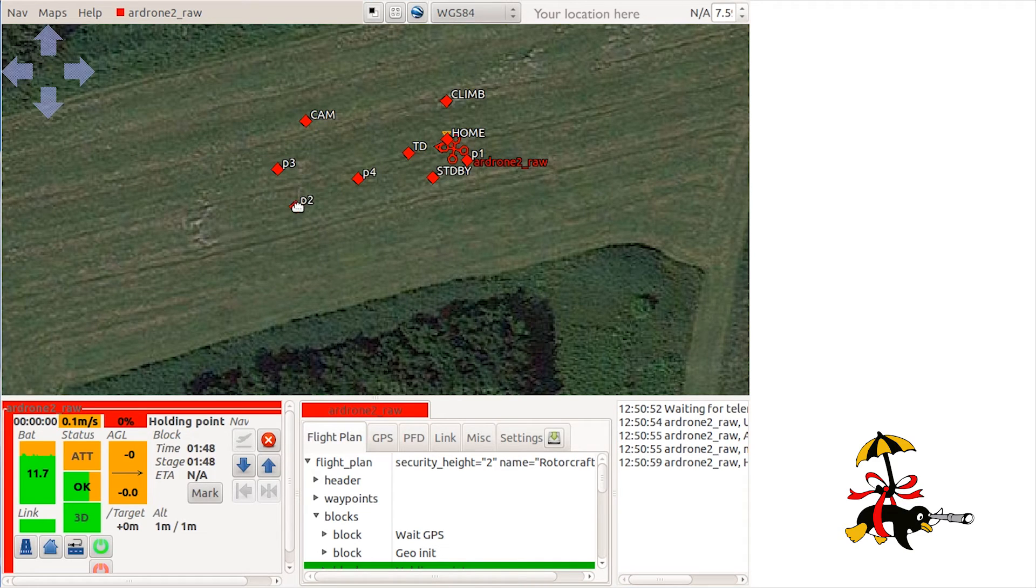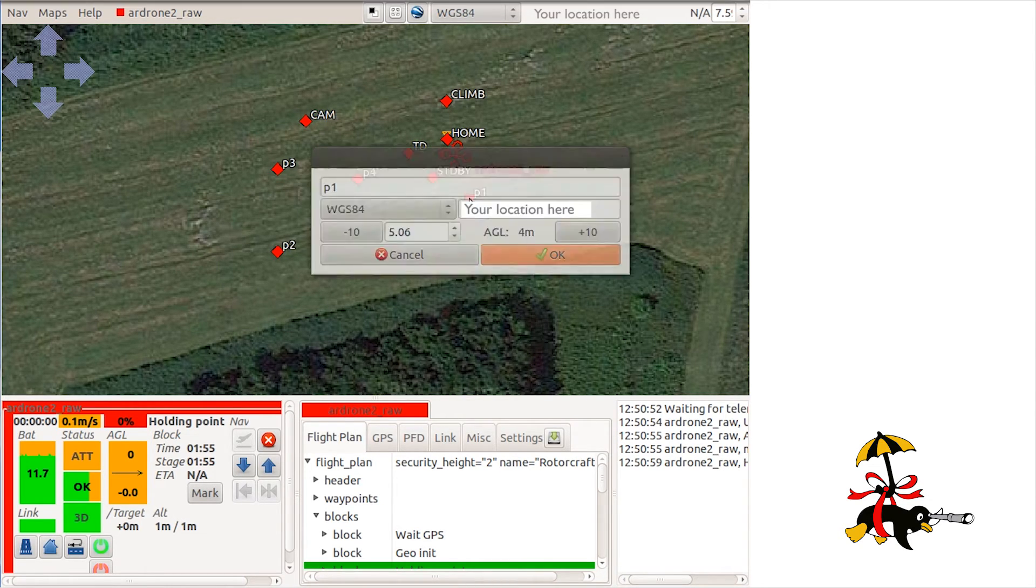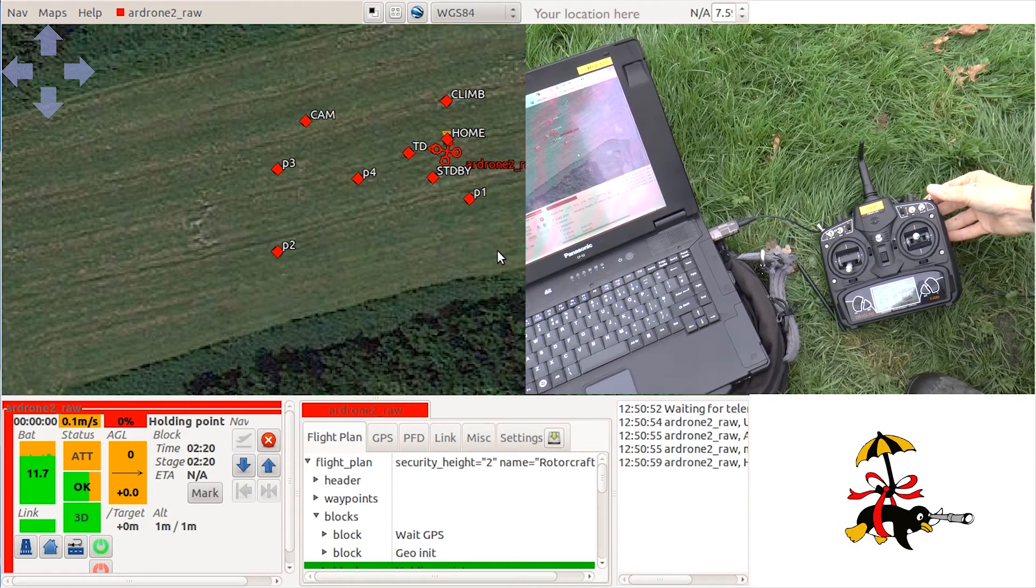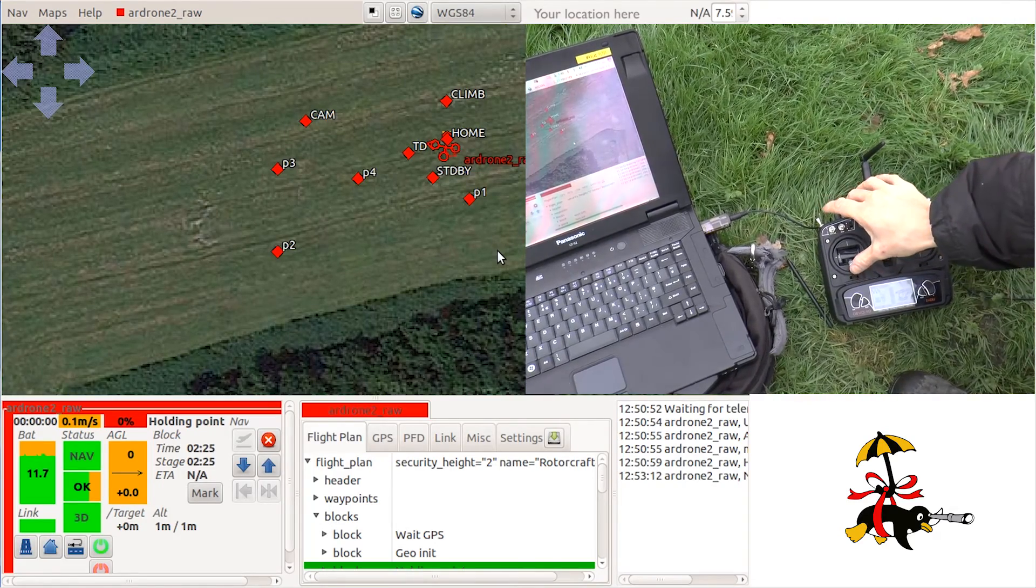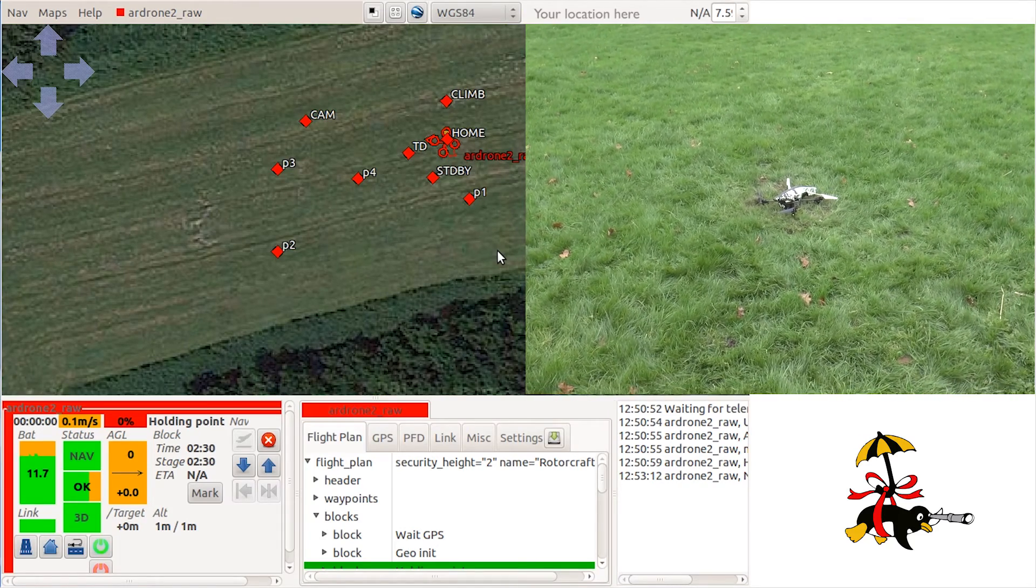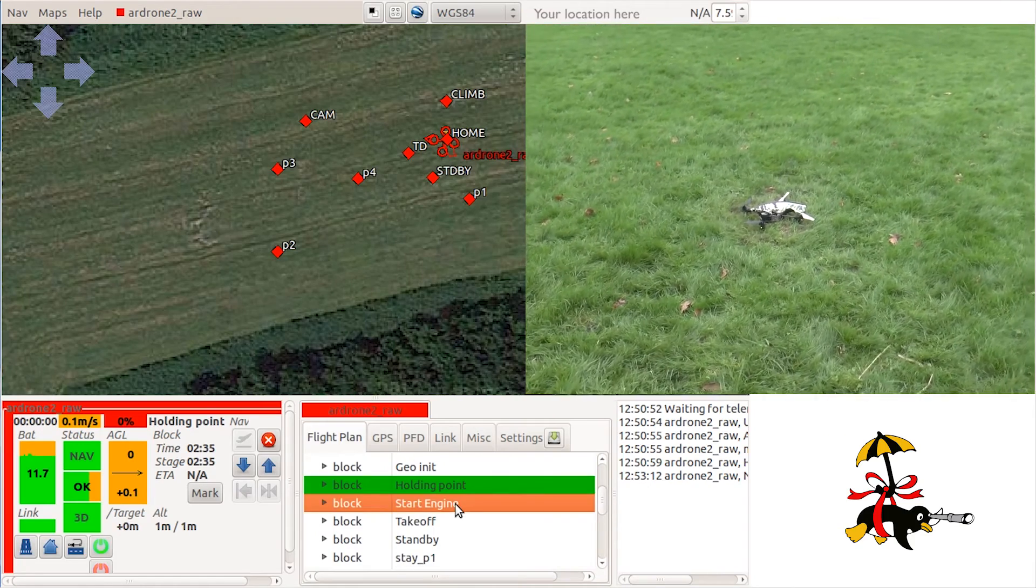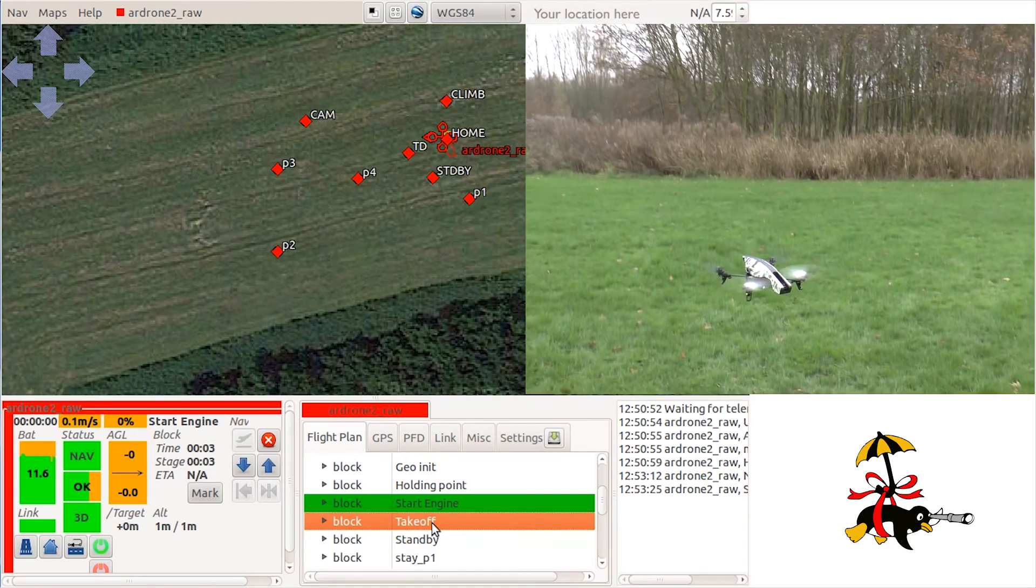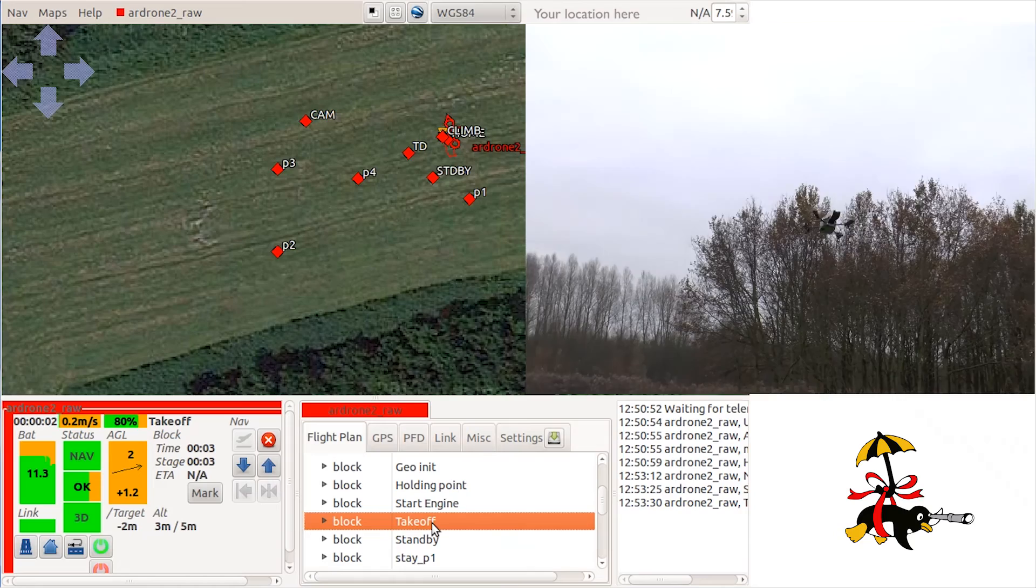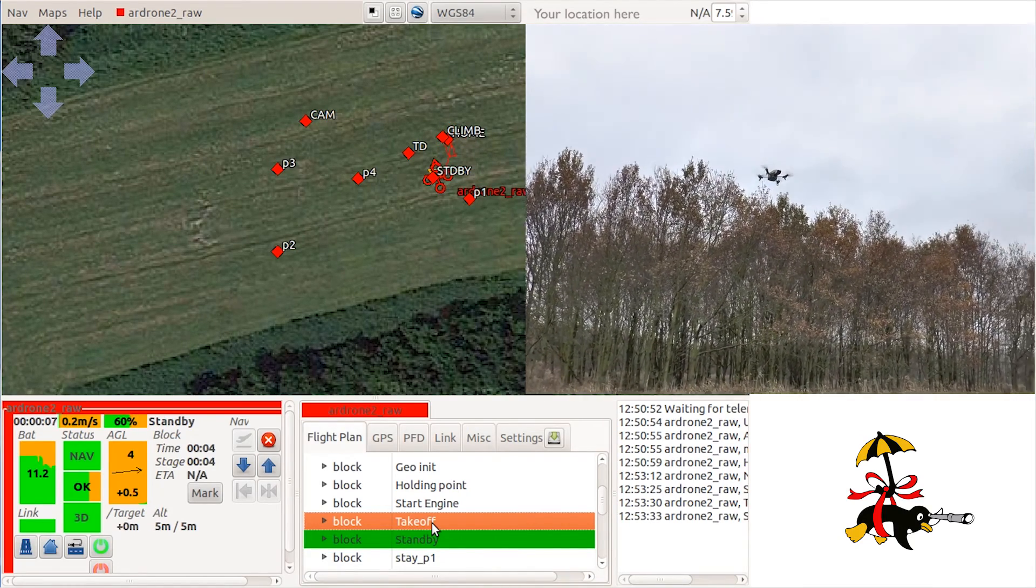We will fly a line between waypoint P1 and waypoint P2, so place them in a line which is clear of obstacles. Set the mode to navigation by turning the transmitter mode switch and make sure the throttle is set to its maximum position. Select the holding point block and when green the start engine block. When you are ready to start the flight, select the takeoff block. The drone will automatically fly to the standby waypoint.